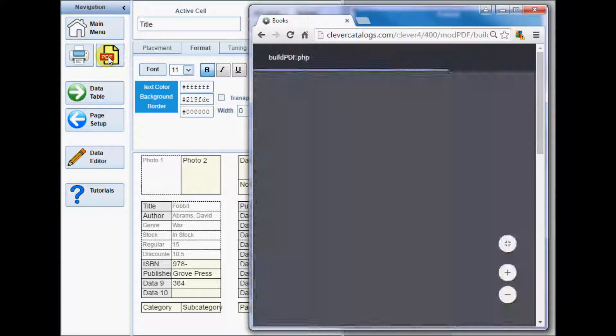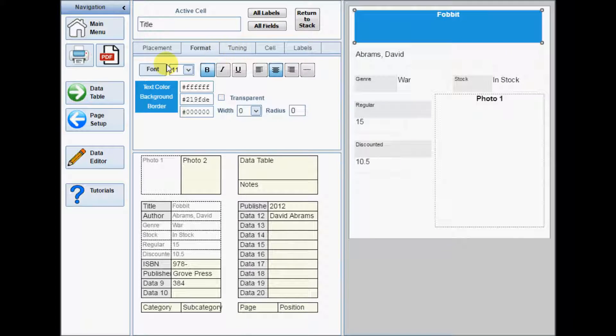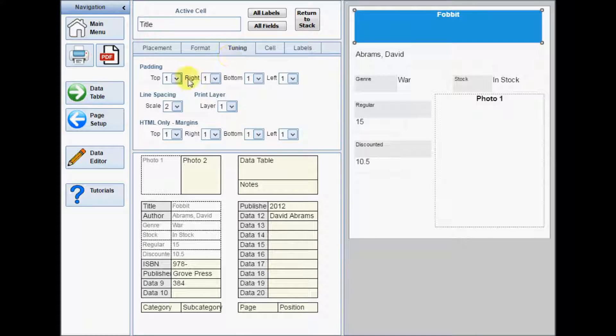On the Tuning tab, you can change the spacing between the text and the border of a cell using the padding selectors.